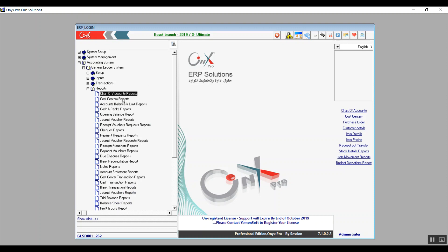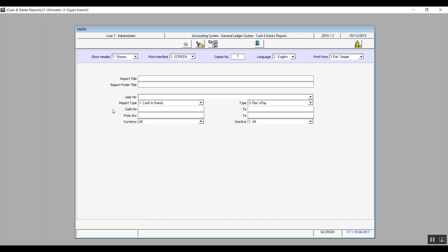All right, so we will skip a few reports and go with cash and banks reports. You'll notice that we have several similarities between all the report screens throughout the whole system. And we already know here what the header top of the screen is for.